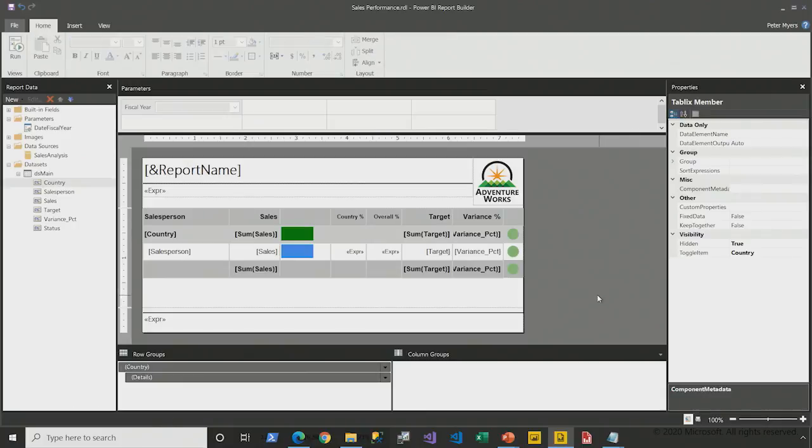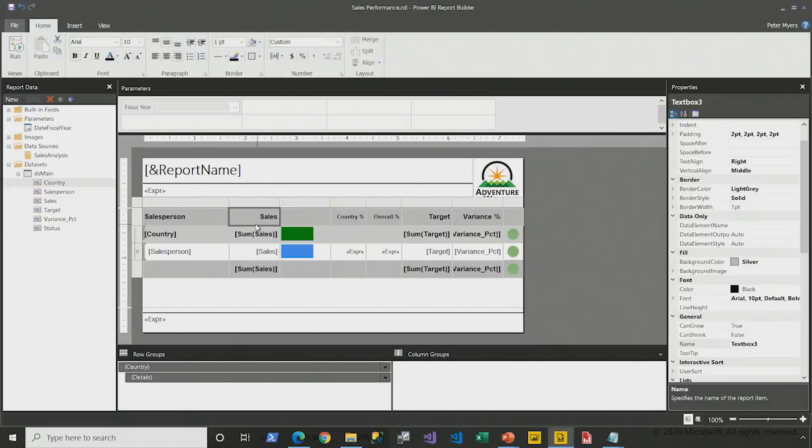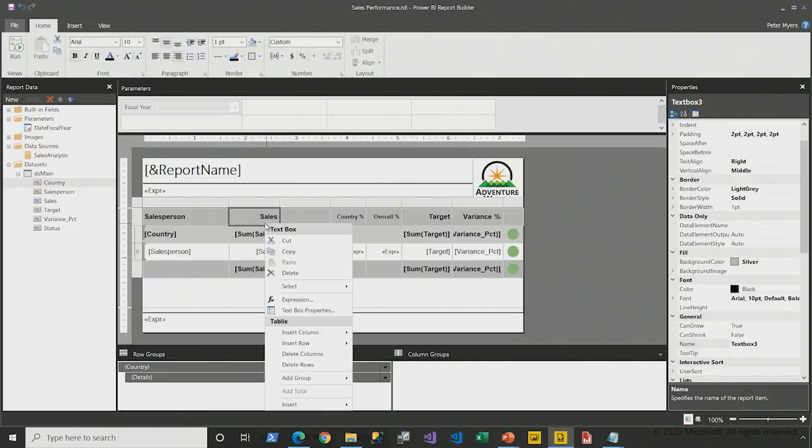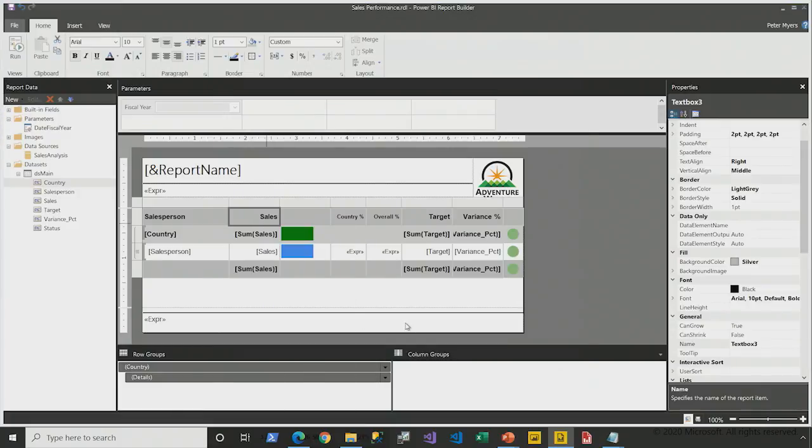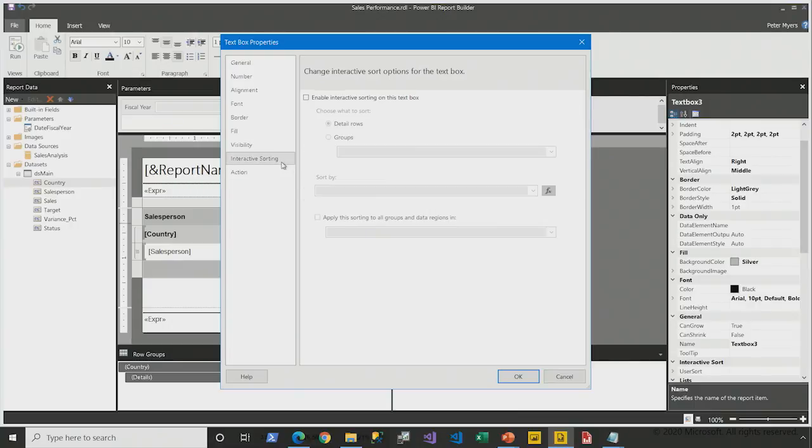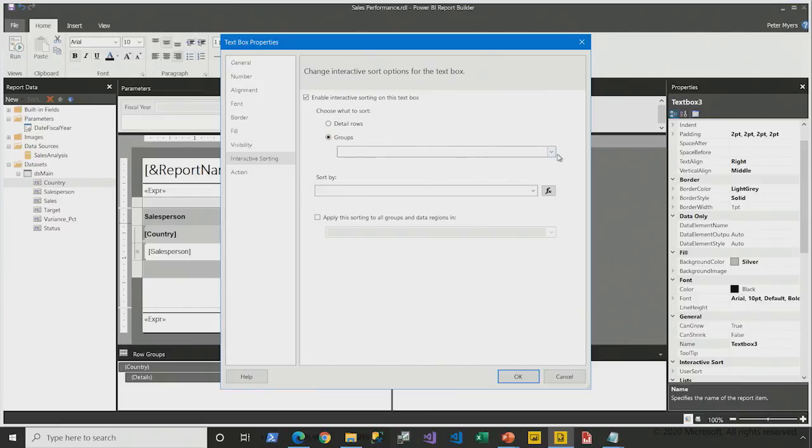Second feature is to enable interactive sort on the sales column. So that's achieved by configuring the properties of the text box in a header or a group header. So here for the table header, I right-click, open up the text box properties for the sales. There's the interactive sorting page. I enable it. And I'm going to achieve sorting at the country group level.